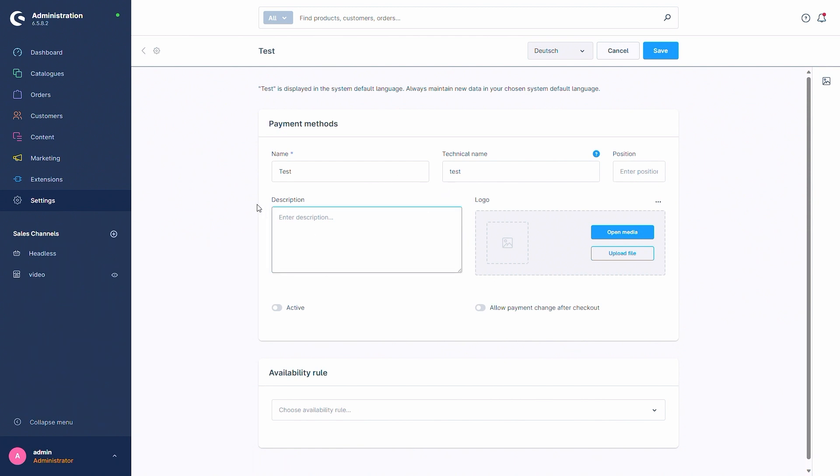Then we can also add a description, so for example test description. This description will also be displayed in the storefront when the checkout for example as an information text. You can also add a logo.